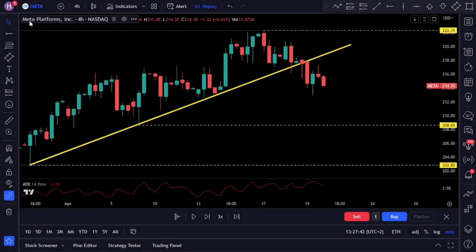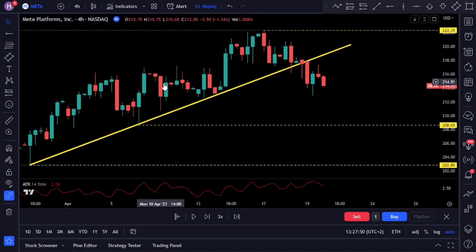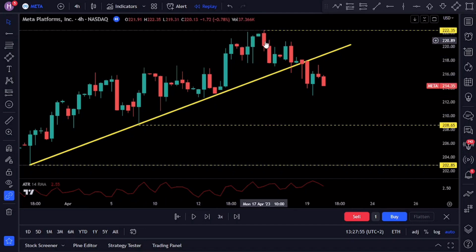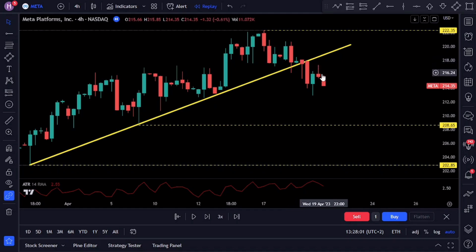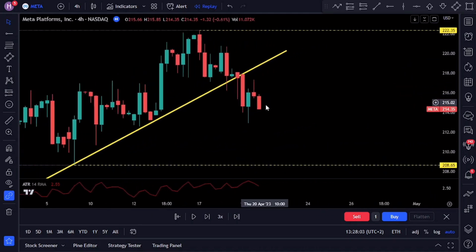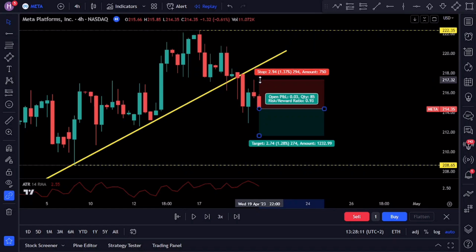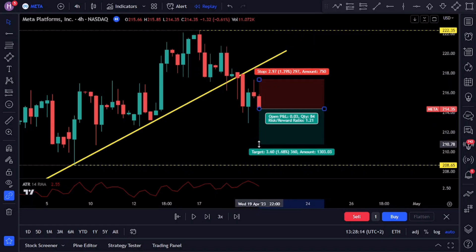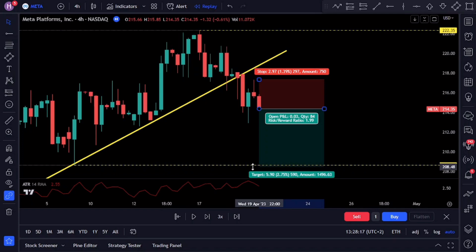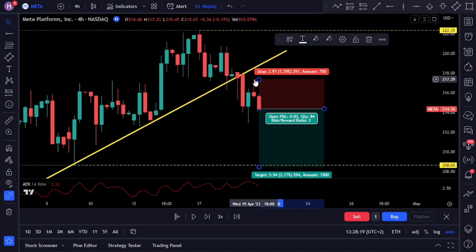Let's take a look at another example. On this chart we have Meta Platforms on a four-hour time frame. From price action we can see that we are currently in an uptrend forming higher highs and higher lows. You'll notice that we had a strong break of our trend line and now we are waiting for a retest. By waiting for the price to come back and retest the trend line, forming a new swing low or high, you can gain more confidence that the trend has indeed changed. After the strong bearish candle that broke the structure, we could have entered our short position with a stop loss above the recent swing and aim for a one-to-two risk-to-reward.